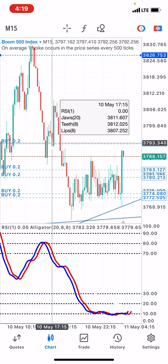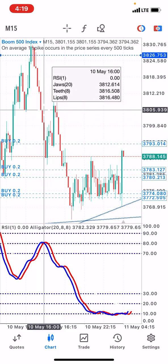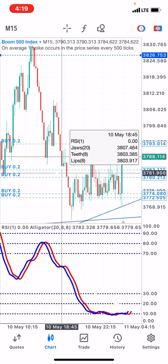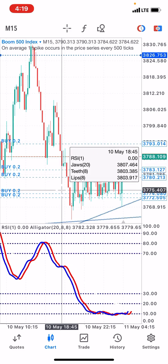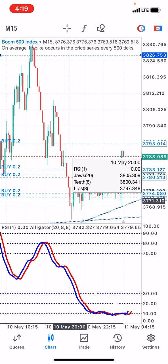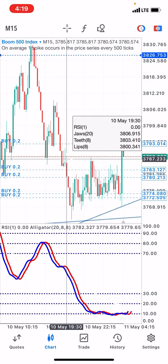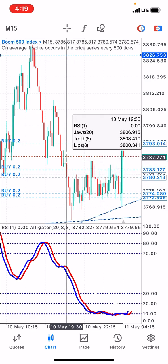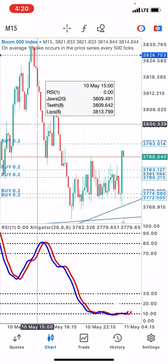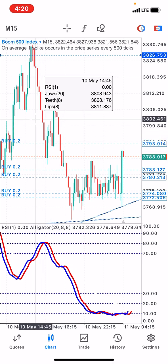I caught this spike over here, but I wasn't around — I was sleeping — so the market went back to the zones where I placed my buy limits. Let's wait and see how the market reacts for the rest of the hours.